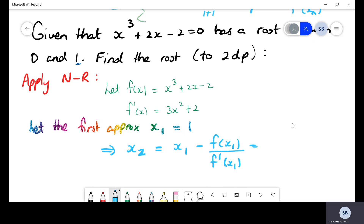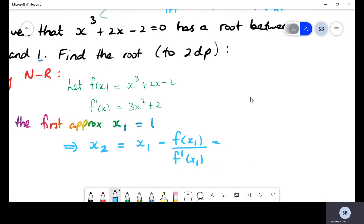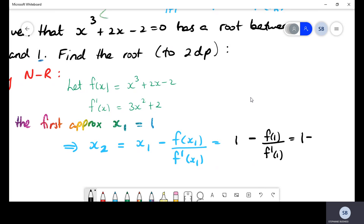Substituting our values: x1 is 1, so we compute 1 minus f(1) over f prime(1). f(1) equals 1 cubed plus 2 times 1 minus 2. Substituting 1 into the differentiated function gives 3 times 1 squared plus 2, which equals 5. After carefully substituting into our calculator, we get that x2 has a value of 0.8.